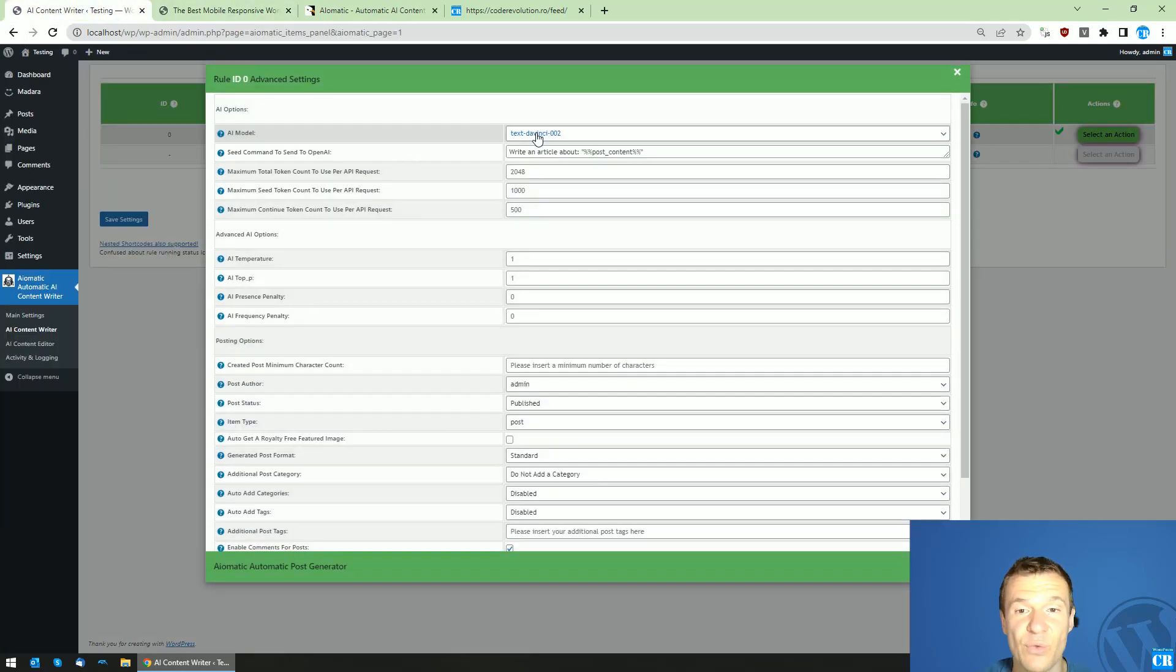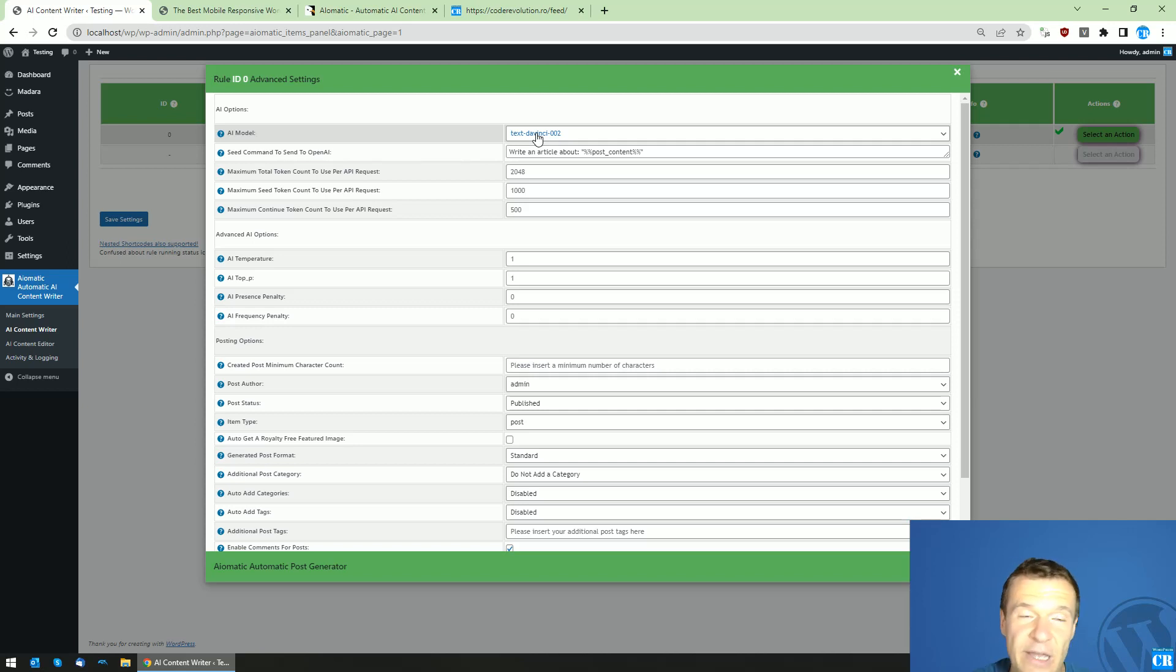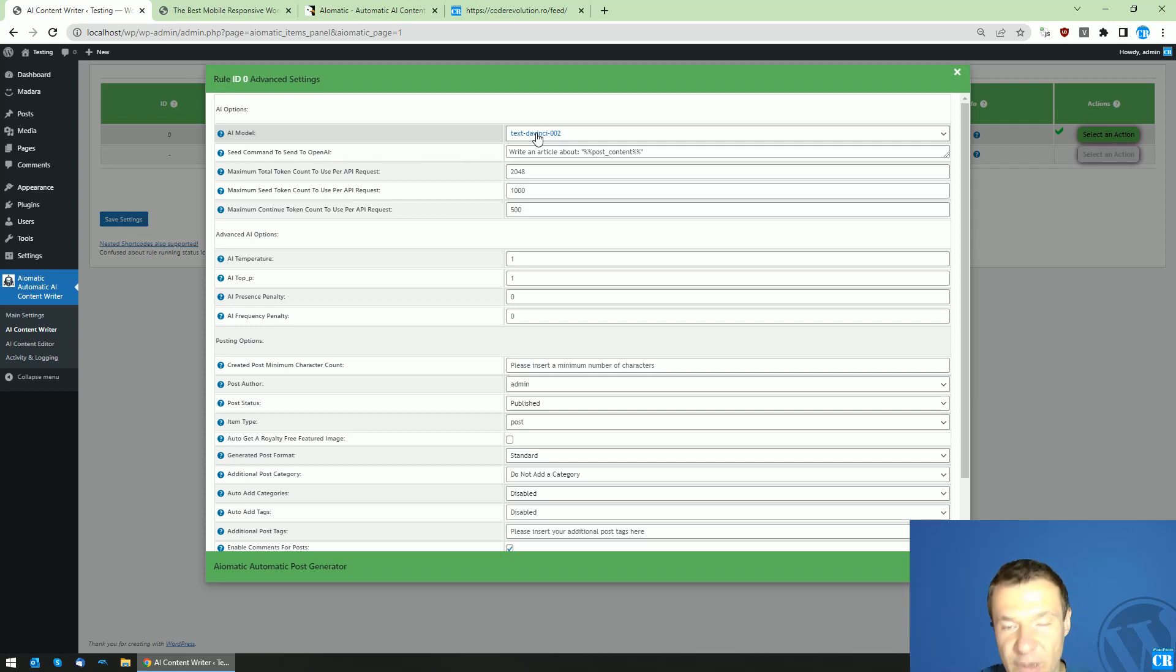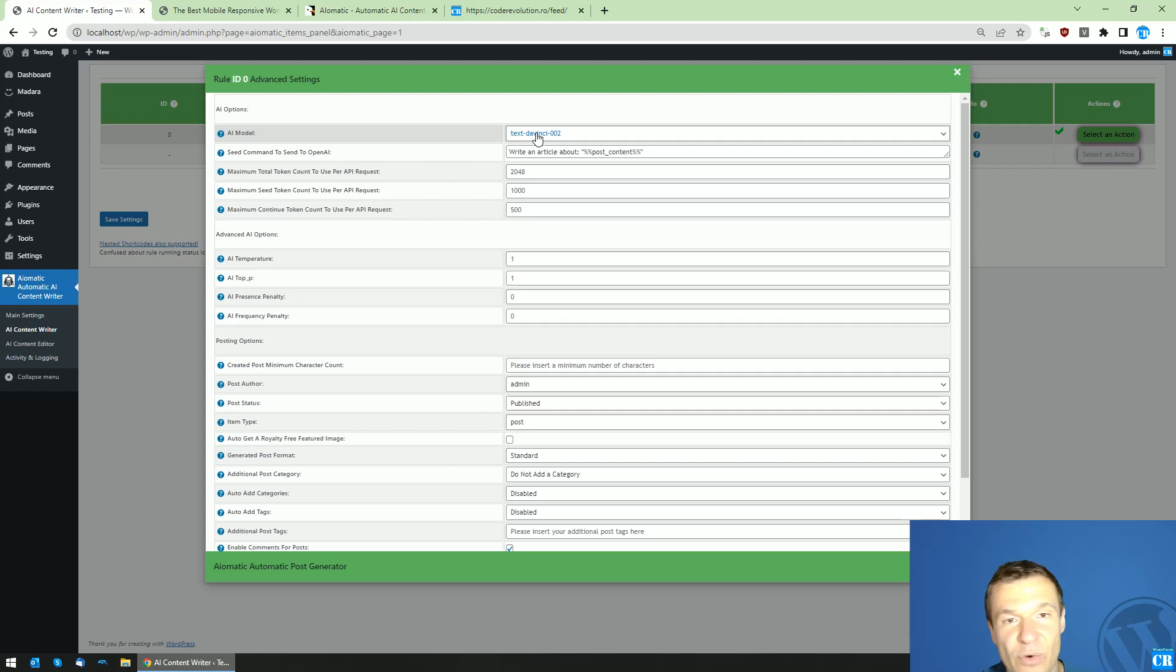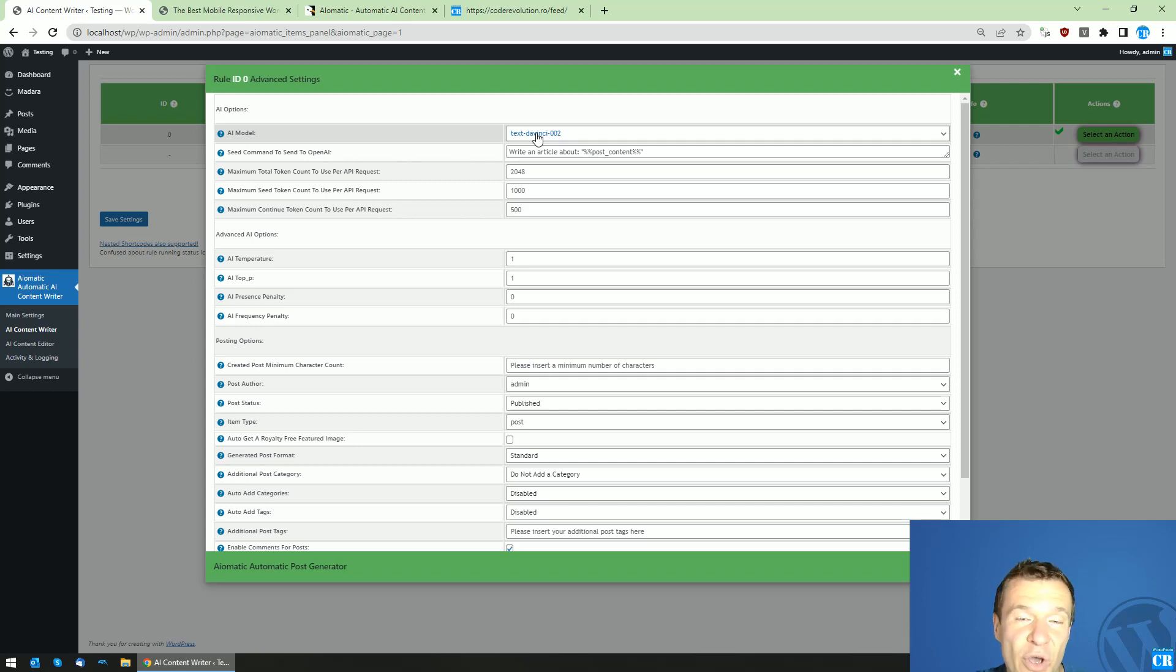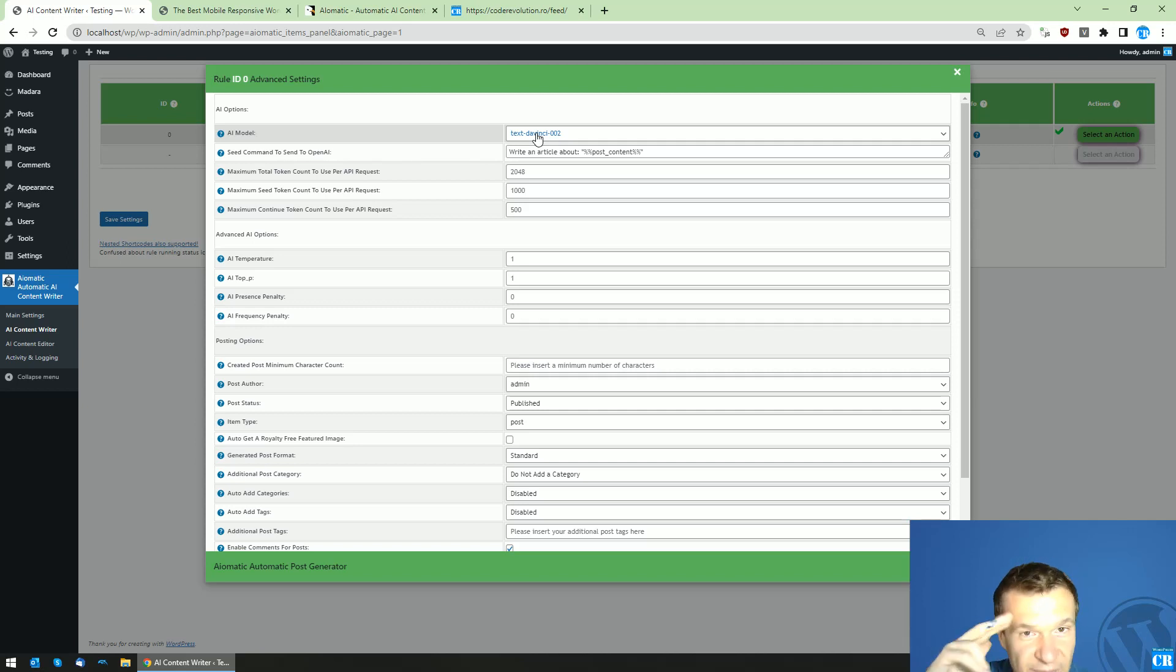Check AIomatic in this video's description, and as always, if you have ideas or suggestions for this plugin or for other plugins I created, let me know in the comments of this video. And don't forget to like, share, subscribe. Have a nice day. Bye bye.